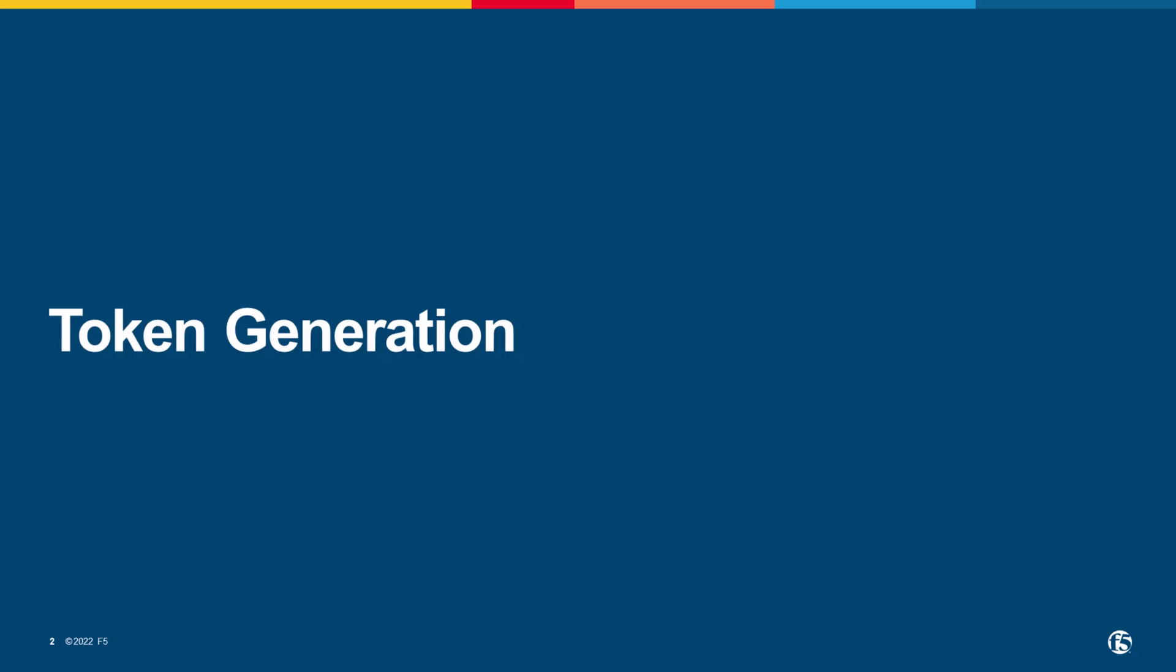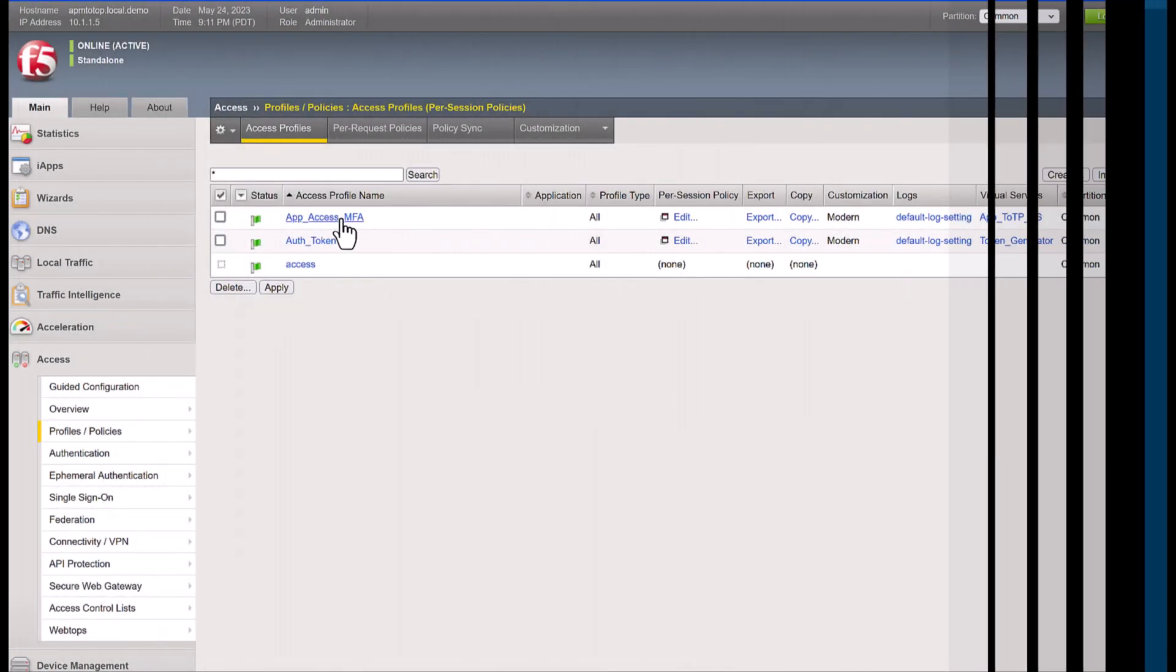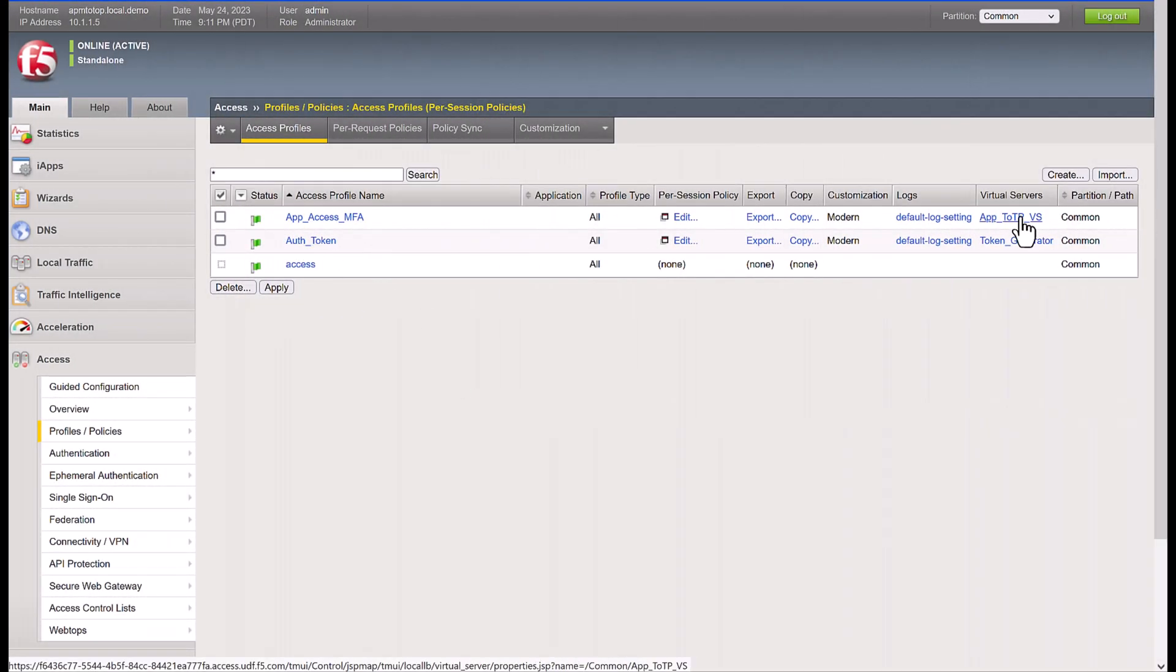In our demo, we will go through two main phases. First one for QR code generation, the second phase will be for token verification.